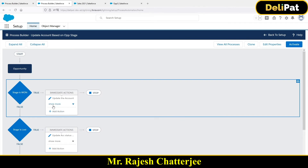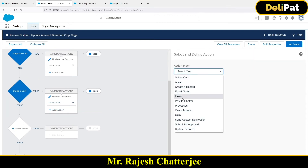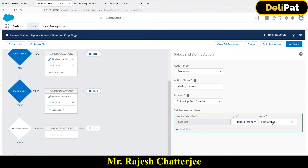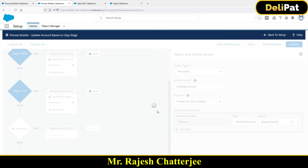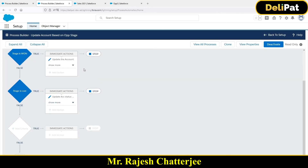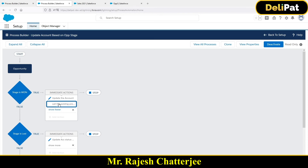One more thing: whenever the stage is Closed Lost, I also have to add the same action - select Processes, pick the same invocable process, and select the current opportunity record. Now I'll activate the parent process builder. To test it, I need to create or edit an opportunity with stage Closed Lost or Closed Won. Both times the account will be updated as before, and the invocable process builder will be invoked to create a new task and update the chatter group.